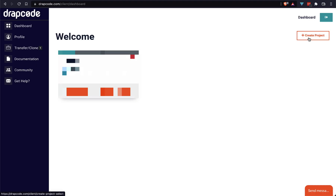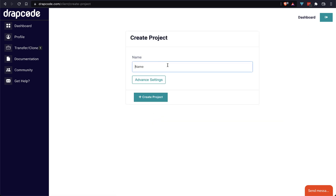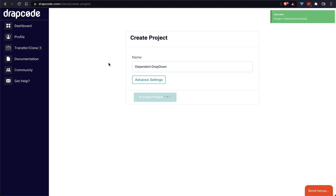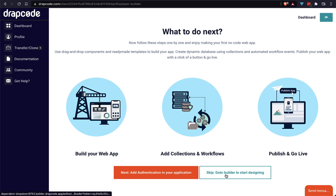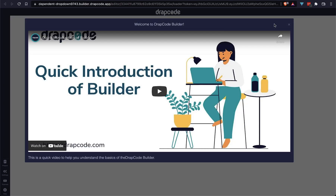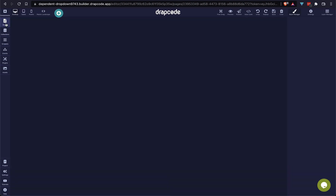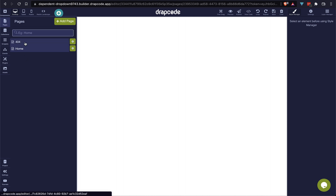I am already logged into my account. I am going to create a project named 'Dependent Dropdown'. My project has been created. I am skipping the intro and going to the builder to start our designing. Let's close this tutorial video — by default we have two pages: 404 and home page.